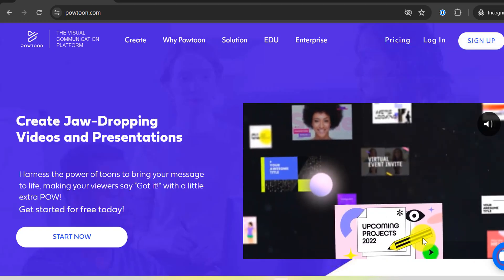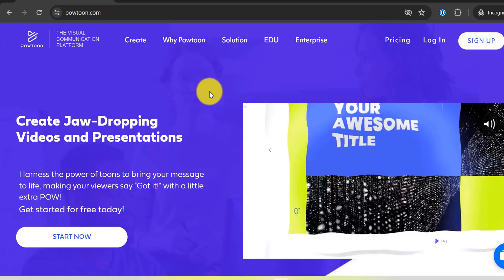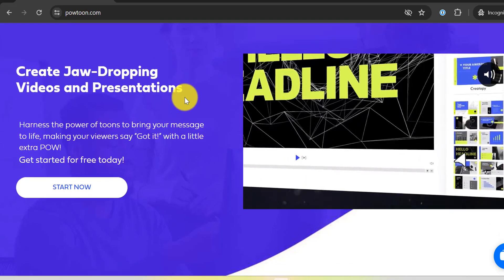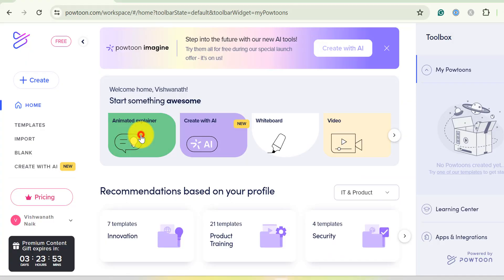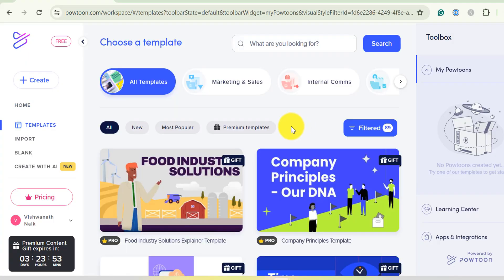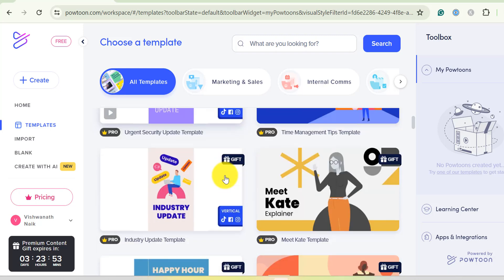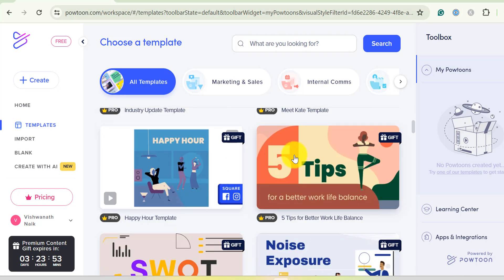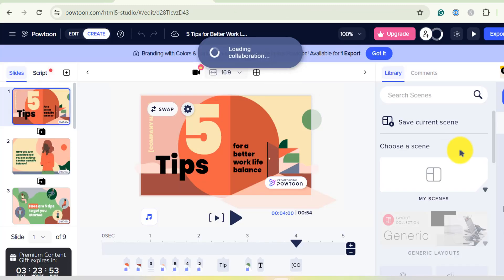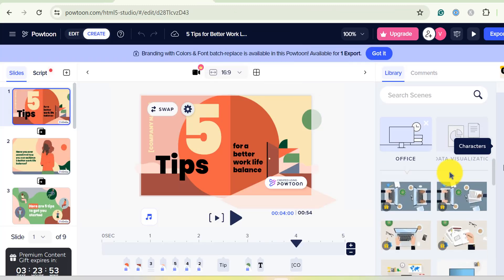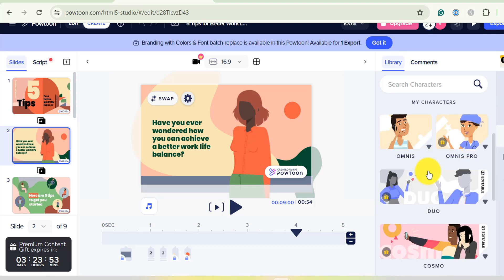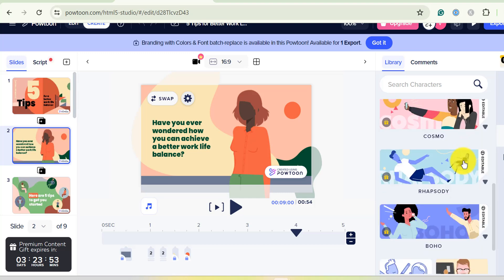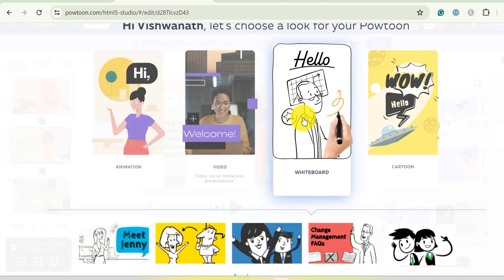At number 3, we have Powtoon. Powtoon is known for its flexibility and ease of use, making it a favorite for creating engaging presentations and explainer videos. It offers a wide variety of templates, characters, and props, allowing you to craft unique and compelling stories.